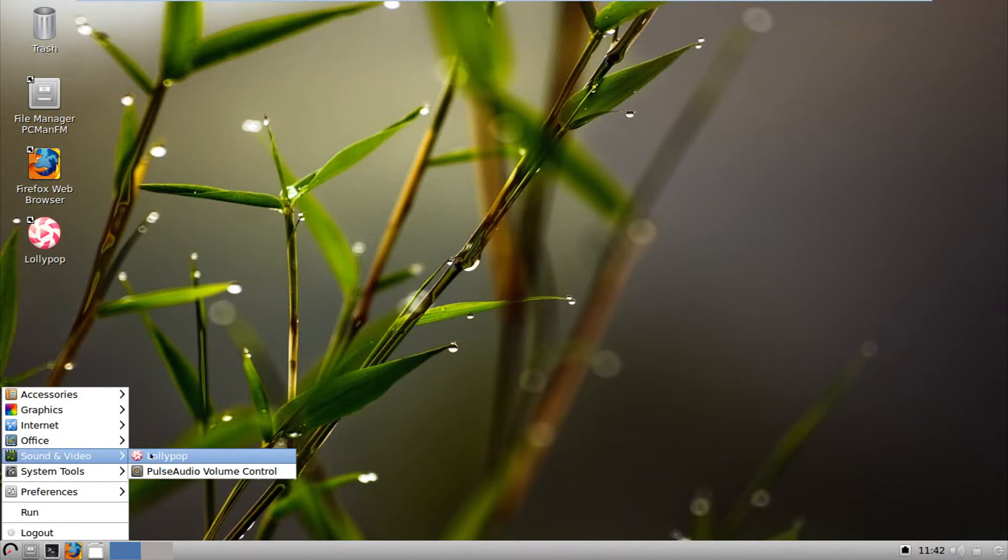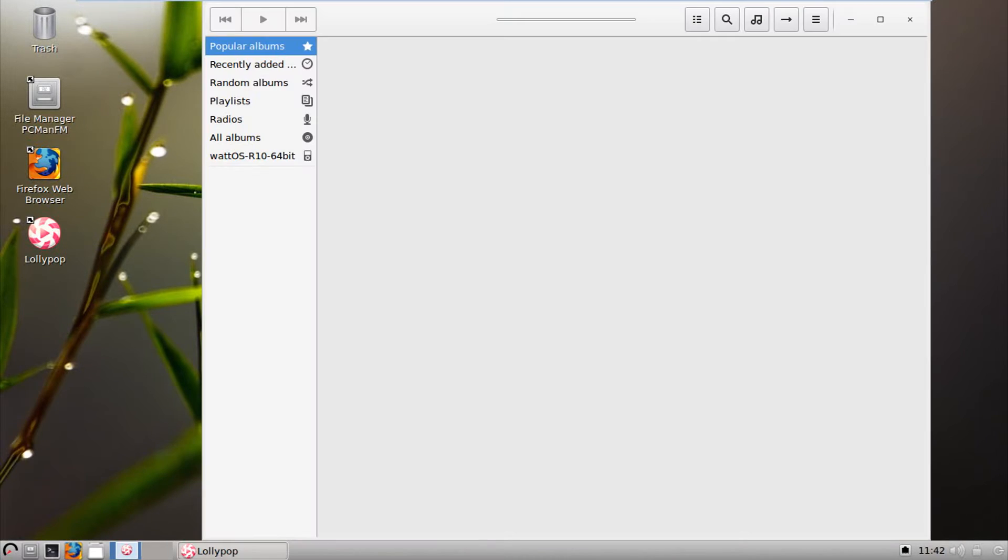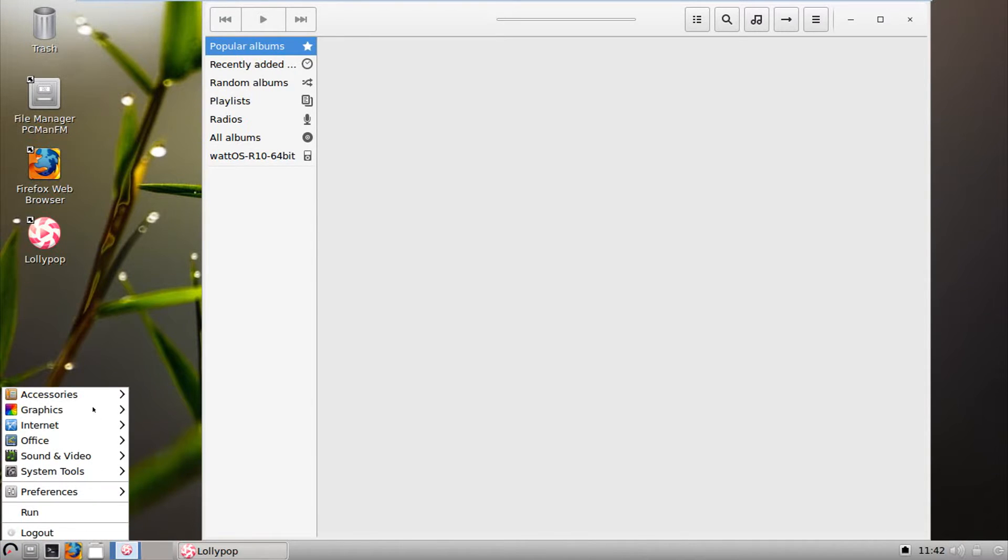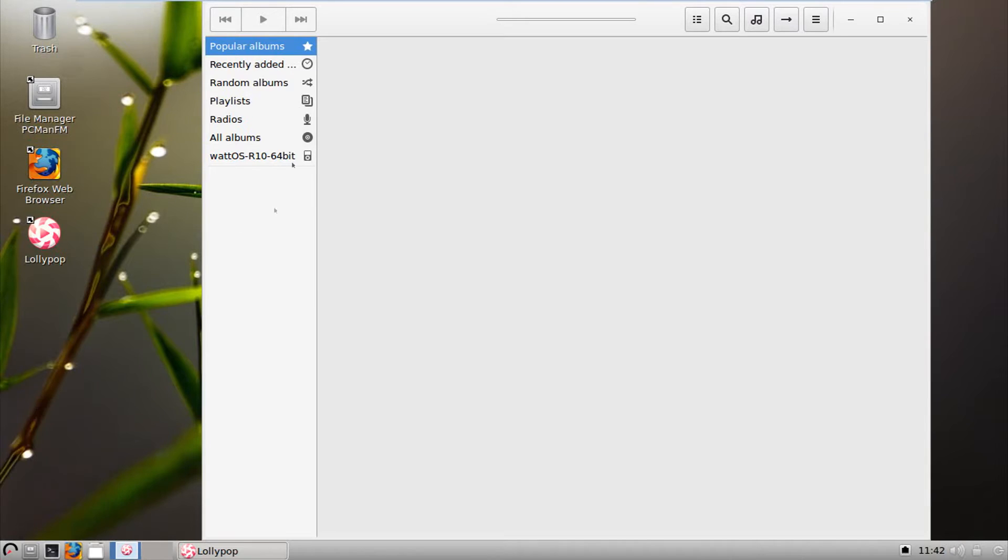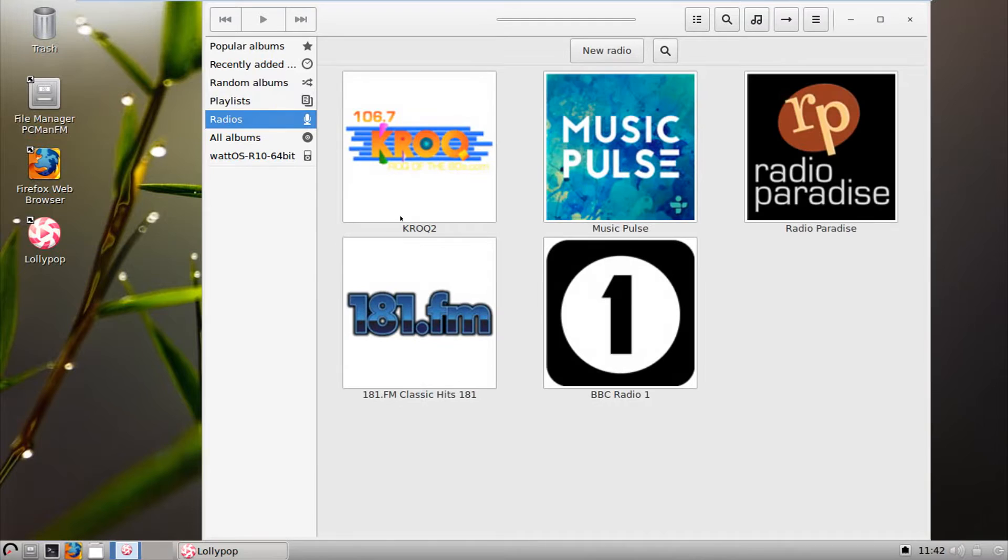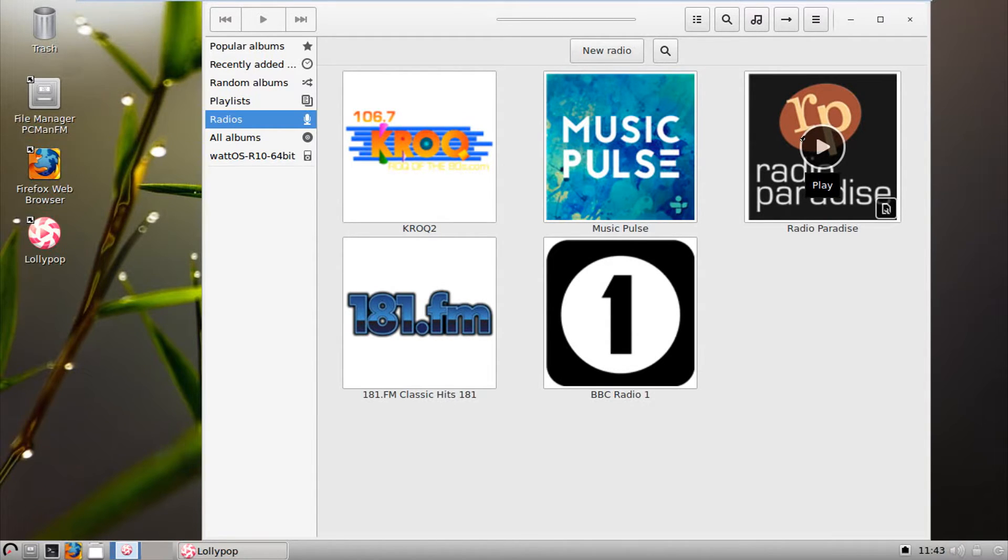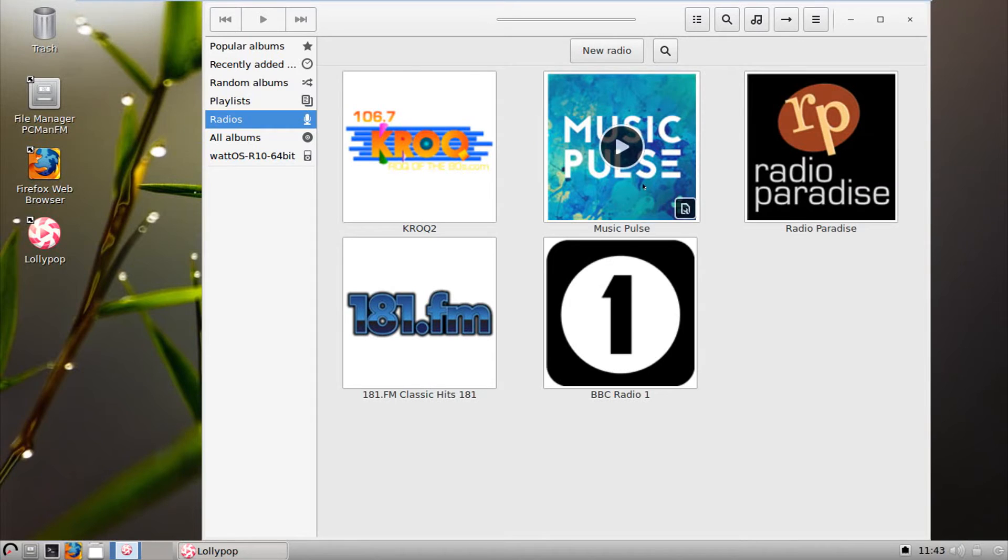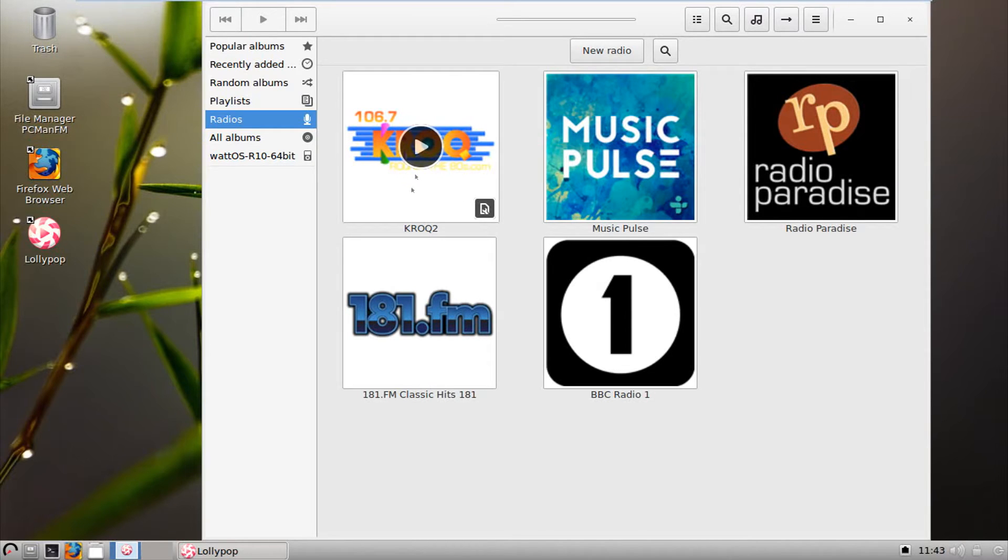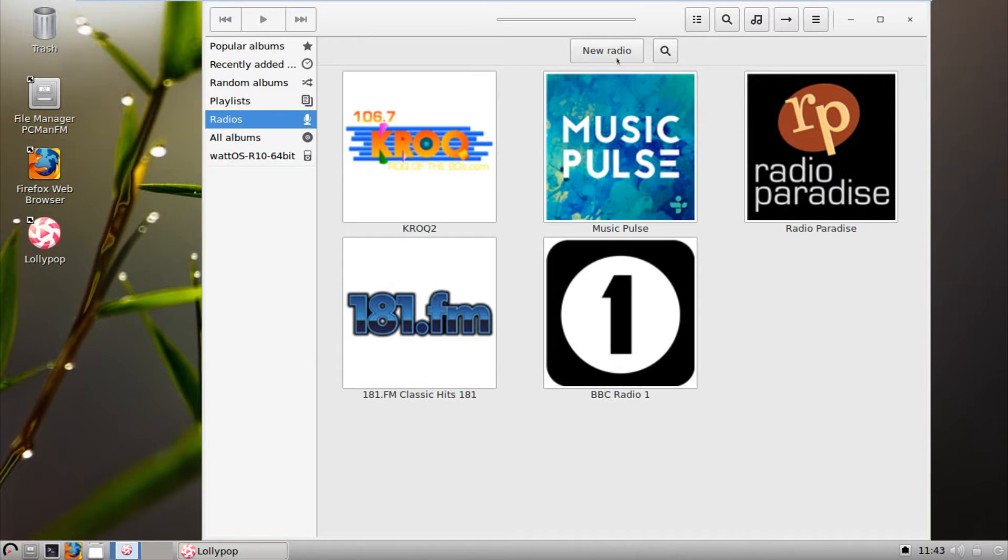Sound video, we have lollipop and pulse audio volume control. Lollipop is pretty unique actually because it is much like gthumb. And this is actually a fairly recent, I haven't heard from lollipop for quite a while actually. And it is a very neat looking music player and I've never really seen it. And as you can see here, we have a couple radio, but my internet's down. So you can pretty much listen to pre-selected radio stations, online radio stations, and you can add new radio stations, which is good.